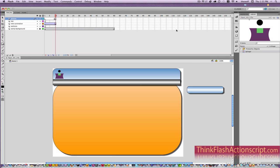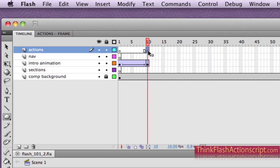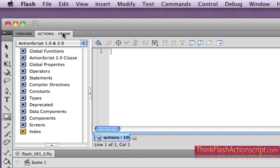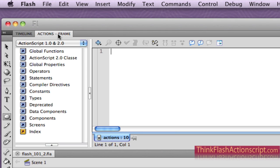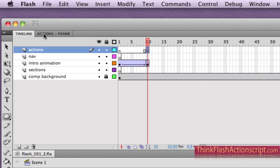The first thing we need to do is select this keyframe, because that's where I want to put my ActionScript. Then I'm going to go to my ActionScript panel. So I physically selected this keyframe because that's where I want the ActionScript to go.